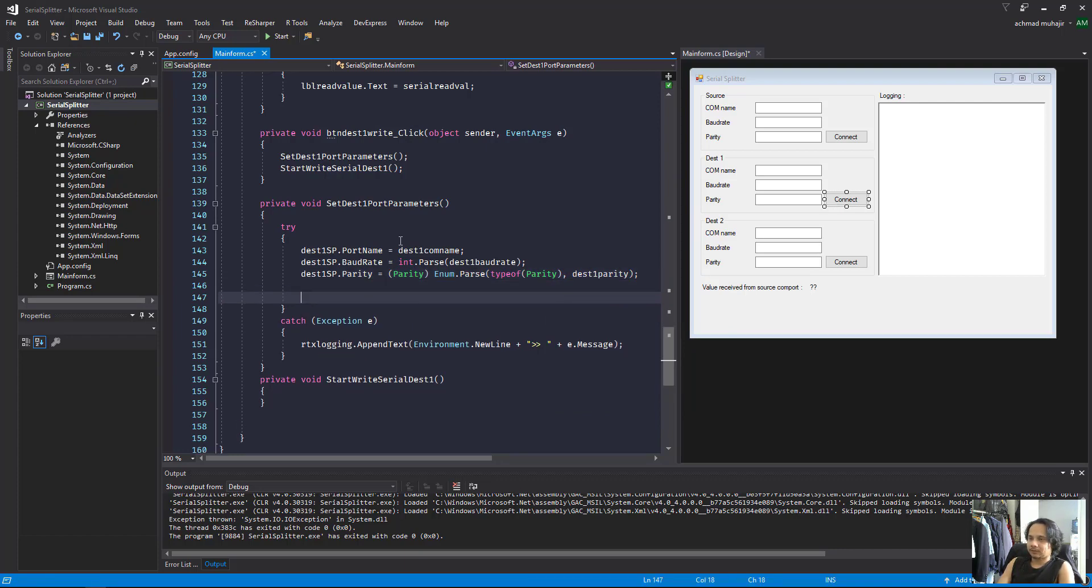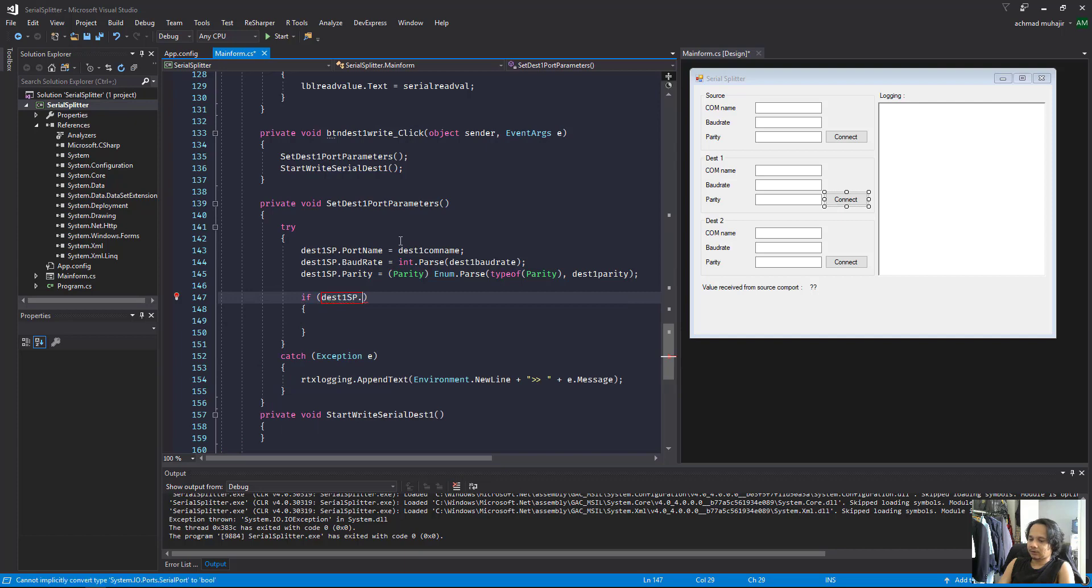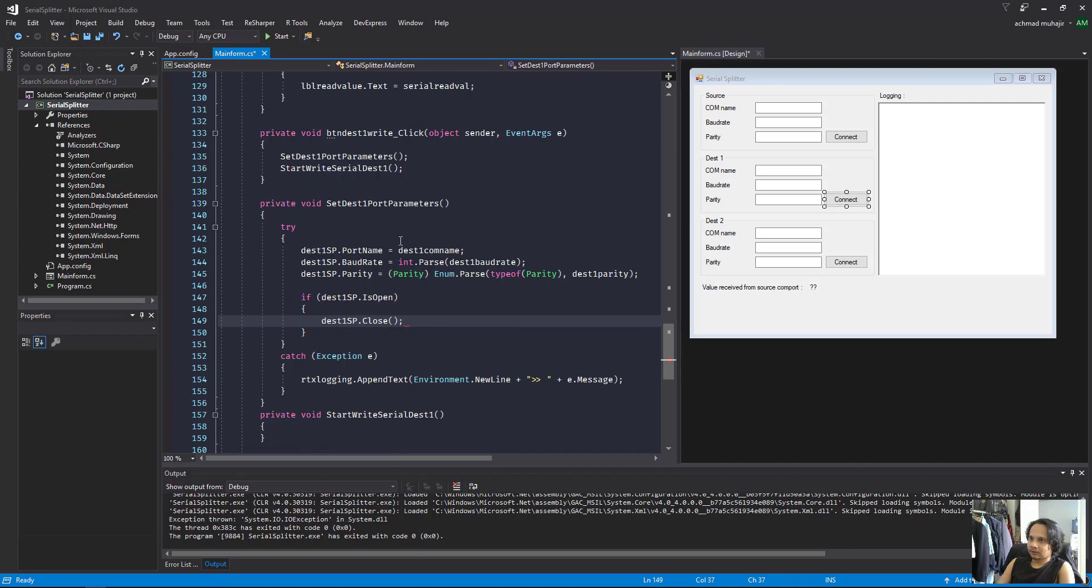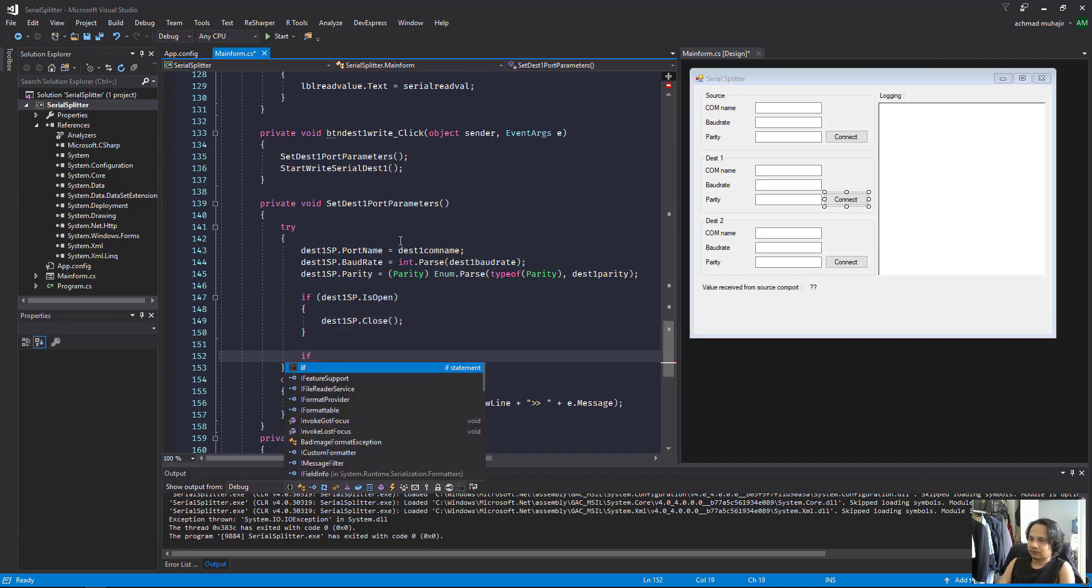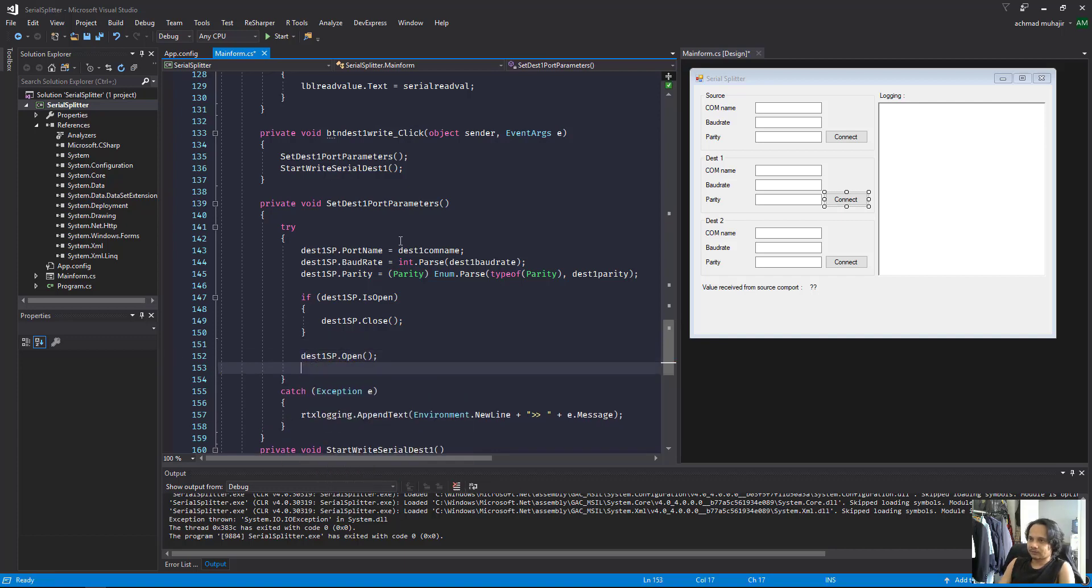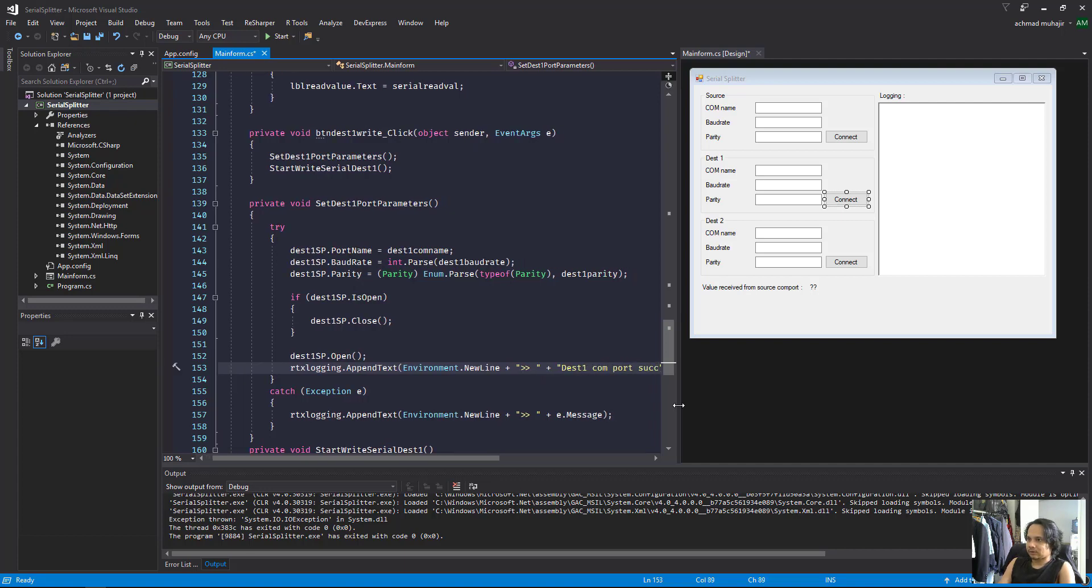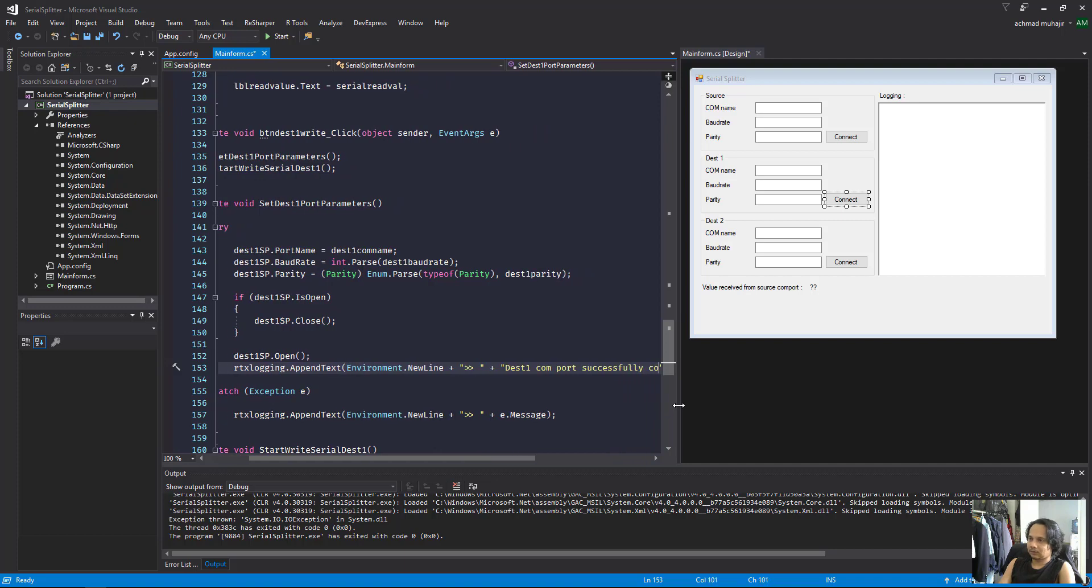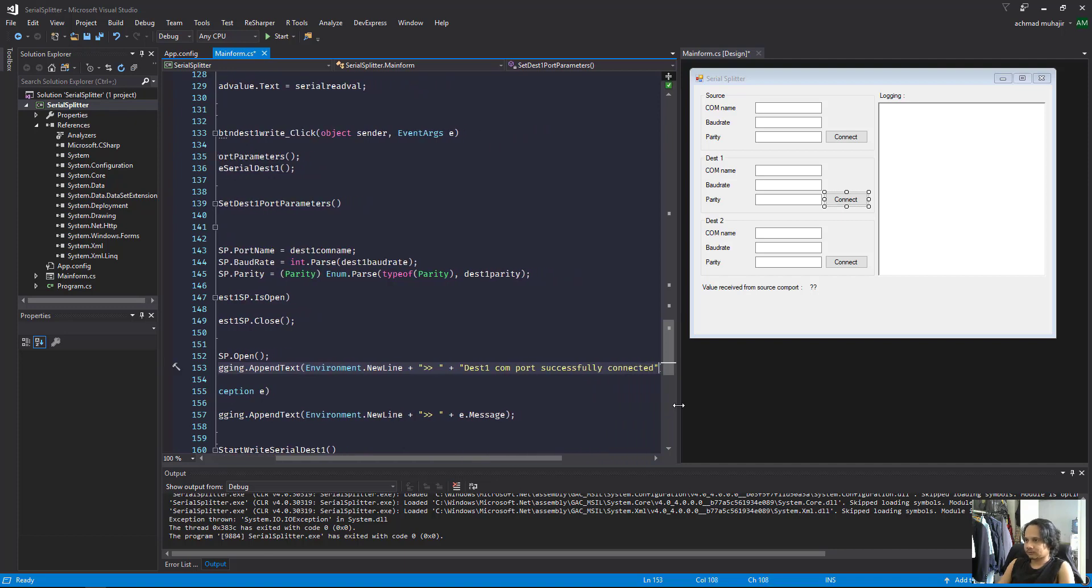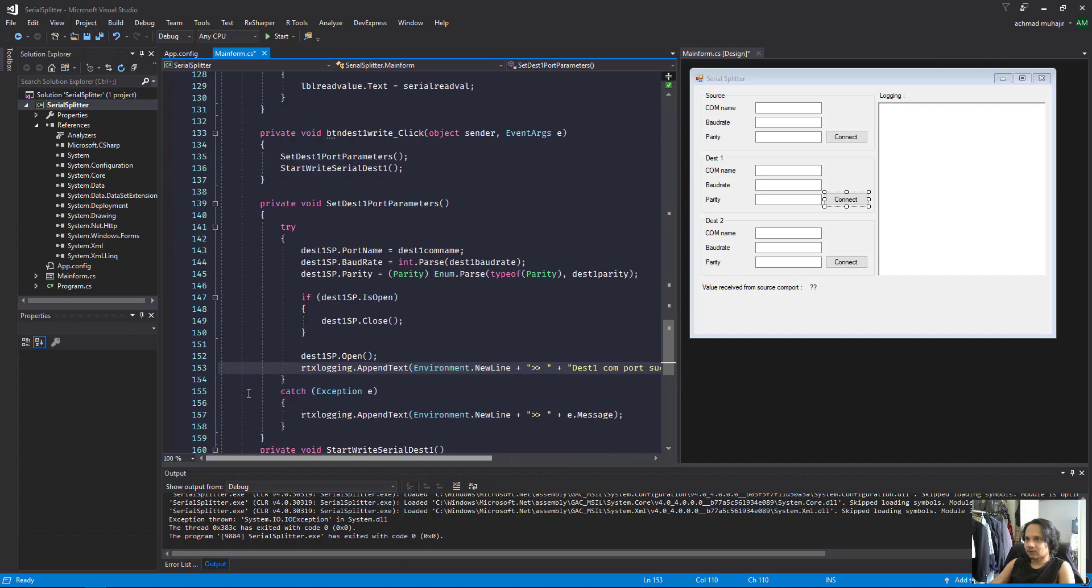Same logic: if the destination one SP dot is open, then close it. Then open it. It will display the message that destination one port successfully connected.